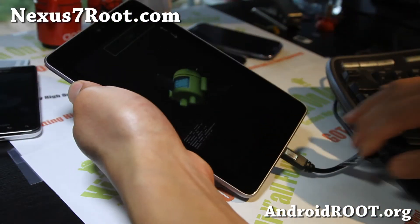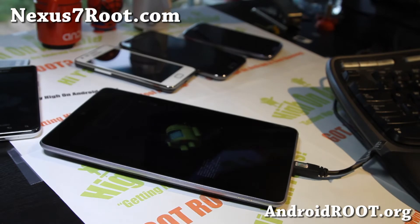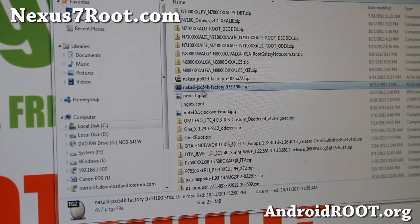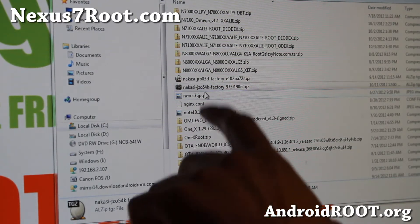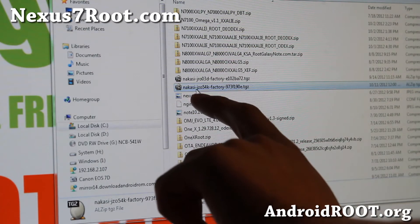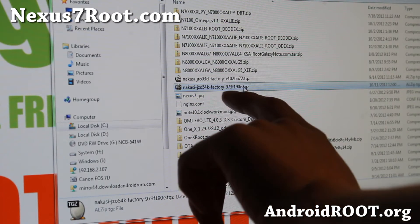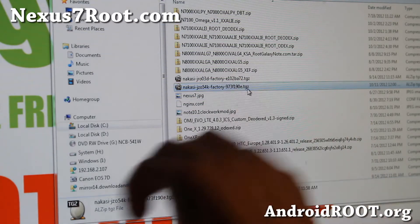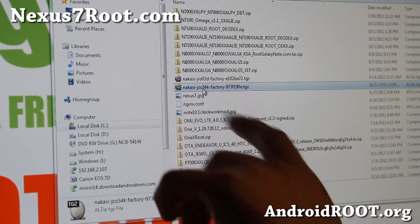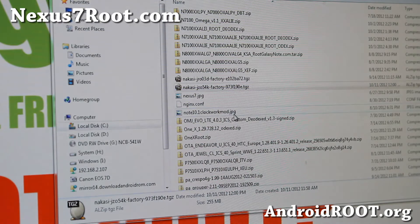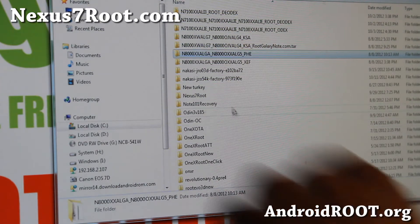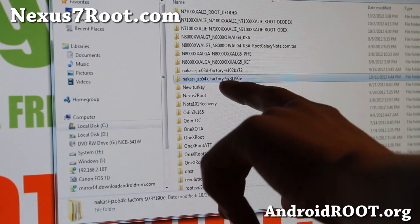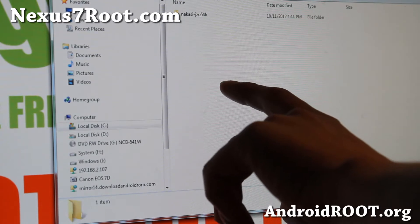And then let's go to our computer. Next you'll have to download this file called Nakasi, that's like the code name for your Nexus 7. Use a program like 7-zip. I use Alzip, which is a Korean compression program. Unzip it. You'll get a folder called Nakasi.